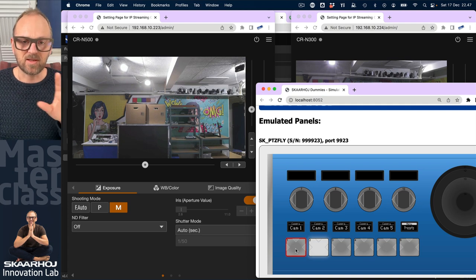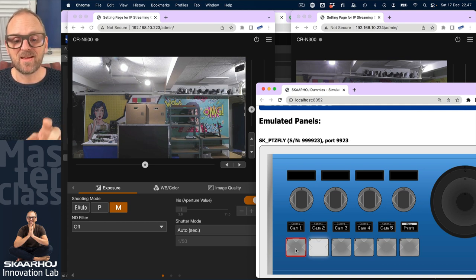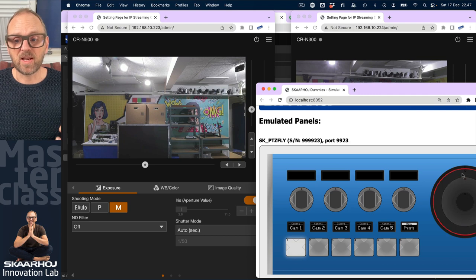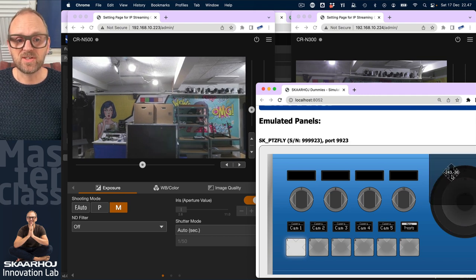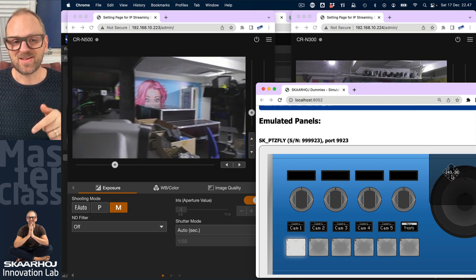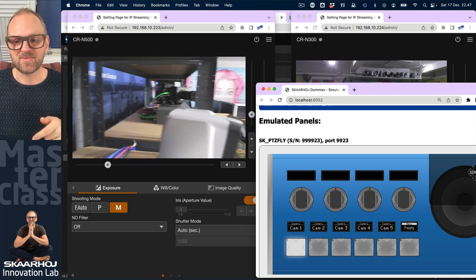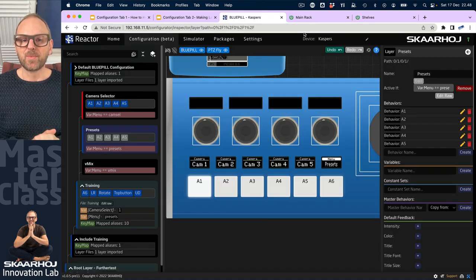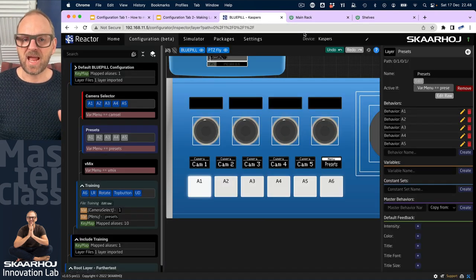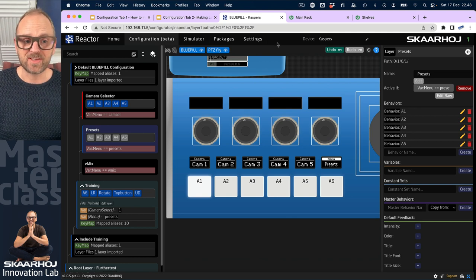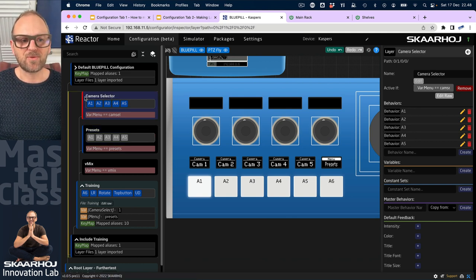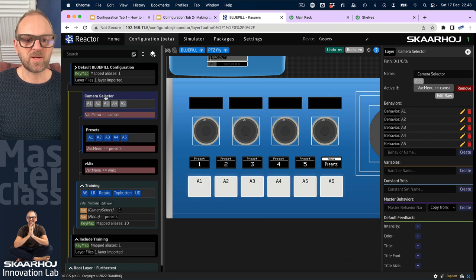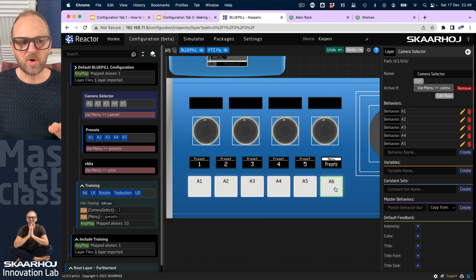We are here to check that the camera selector works right. So I select camera number one now, and when I'm pulling the joystick we should see that this camera in this side is actually responding to the commands that I'm sending. We'll also have to add the camera selector choice for the presets.